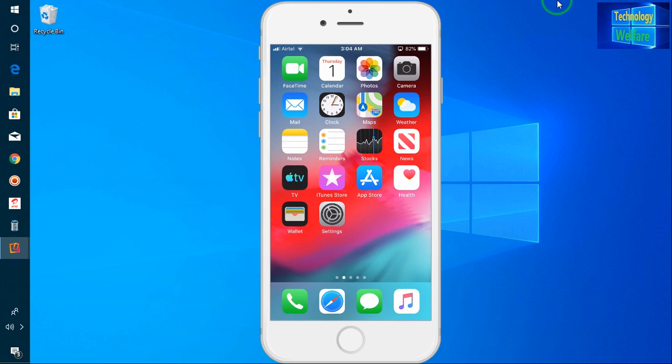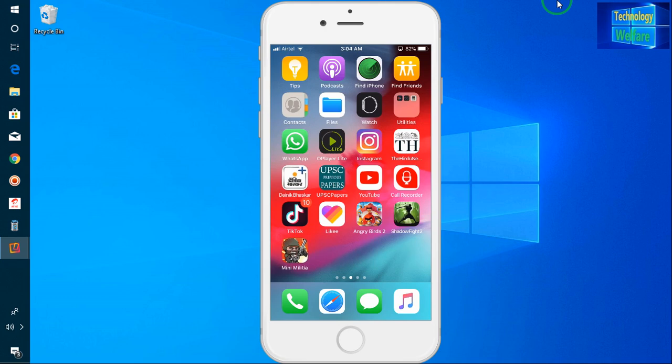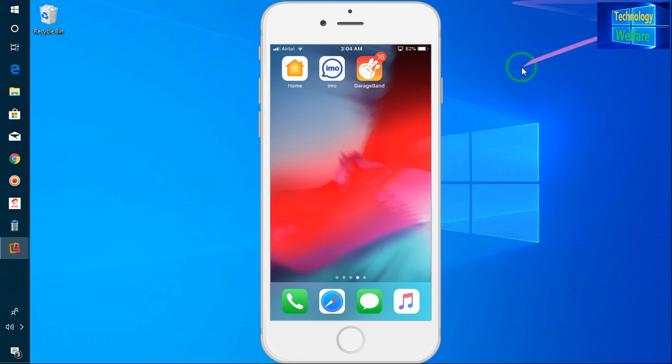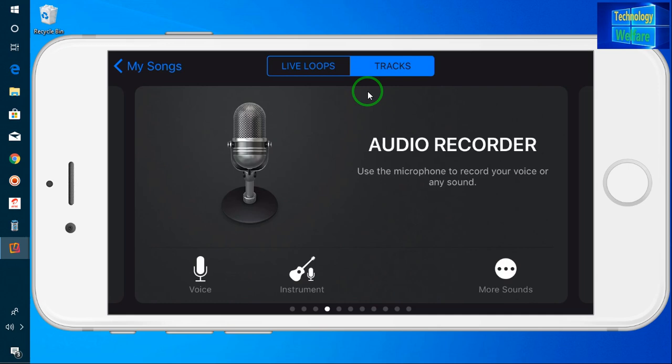So you have to go to the App Store and type 'GarageBand'. This is the GarageBand application that you have to install on your iPhone device, then go ahead and open it.